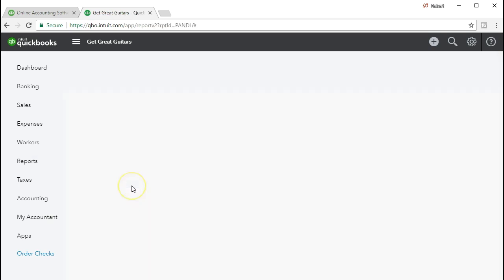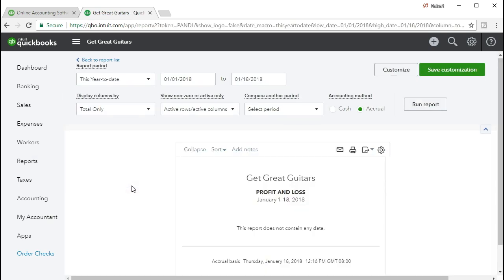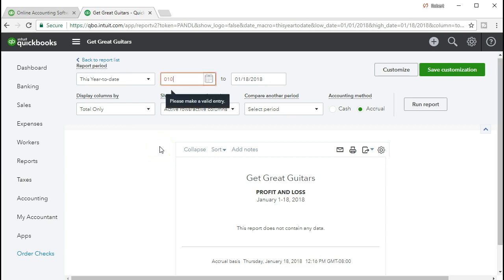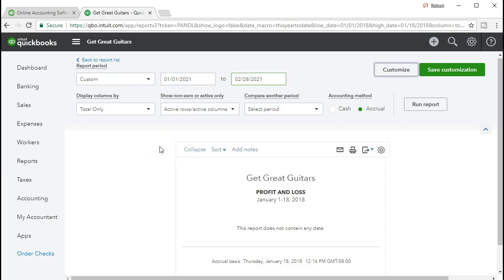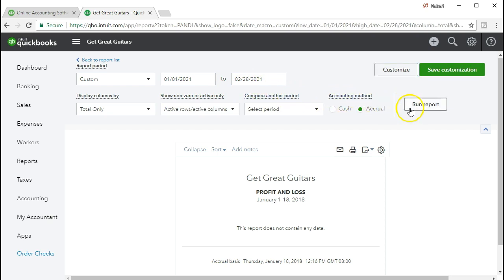We'll select the profit and loss and then we will change the date range to 01-01-21 to 02-28-21 — that's January 1st, 2021 to February 28th, 2021 — and run that report.